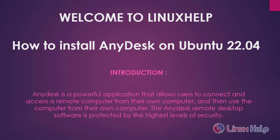Welcome to Linux Help. How to install AnyDesk on Ubuntu 22.04 version. AnyDesk is a powerful application that allows you to connect and access your remote computer from your own computer and then use the computer remotely. The AnyDesk remote desktop software is protected by the highest level of security.